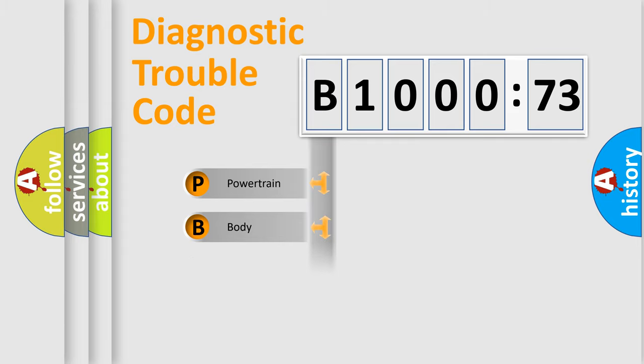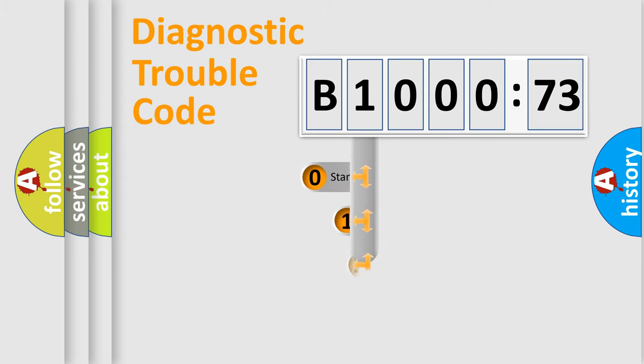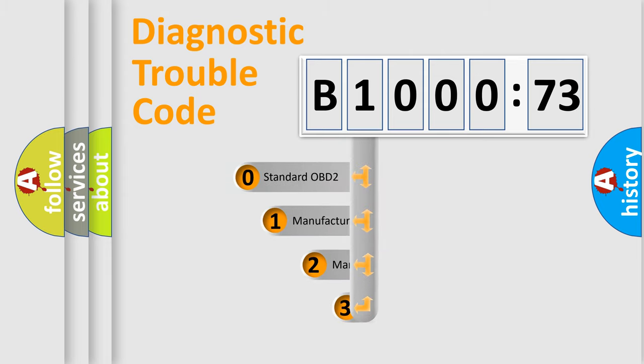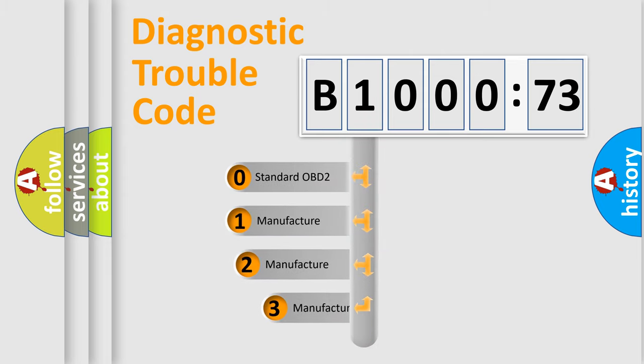Powertrain, Body, Chassis, and Network. This distribution is defined in the first character code.